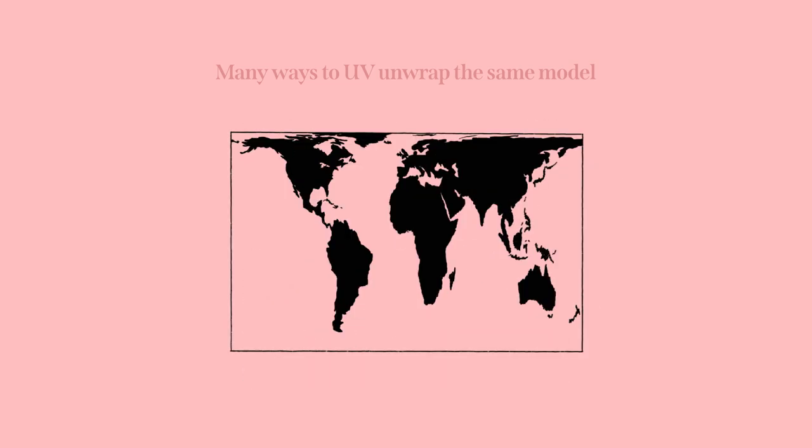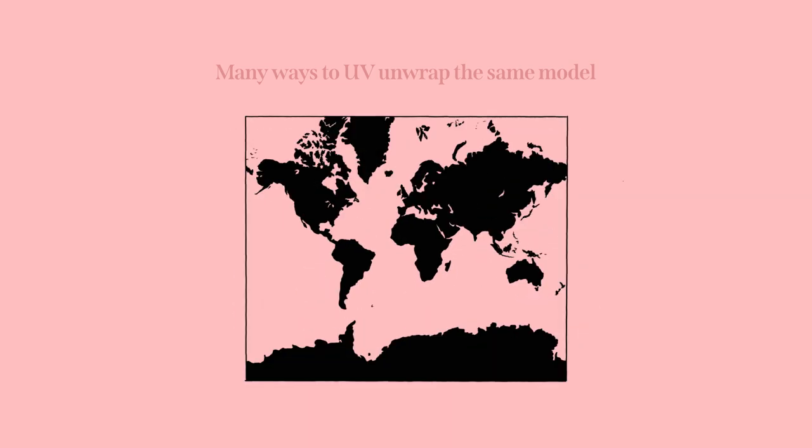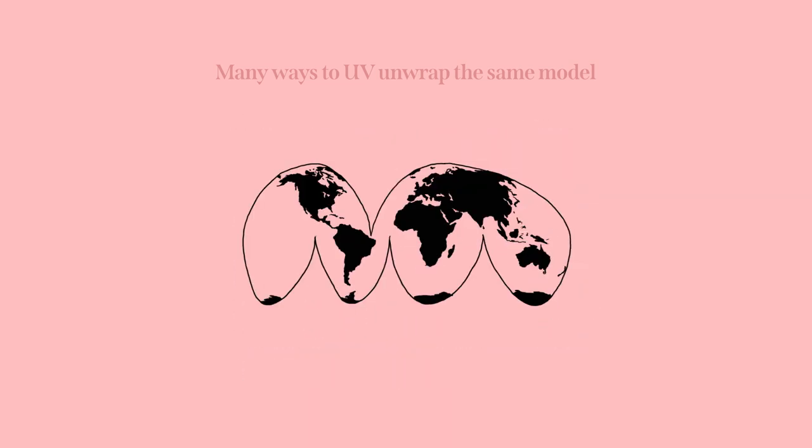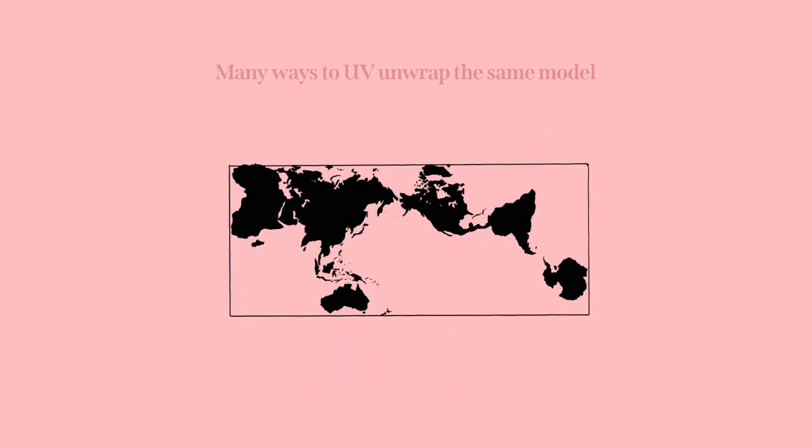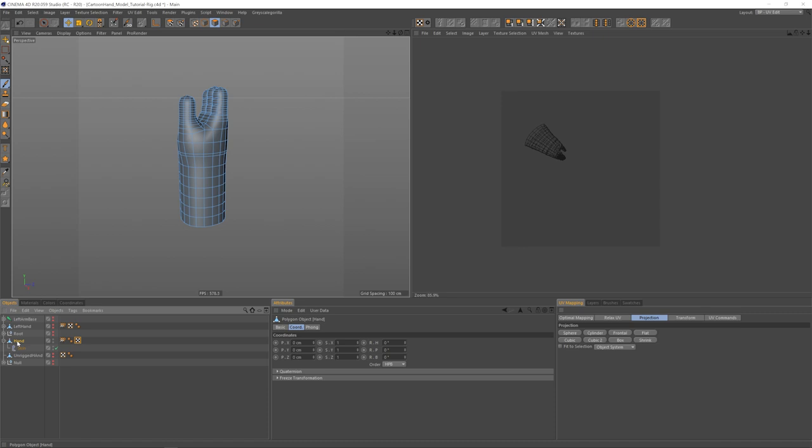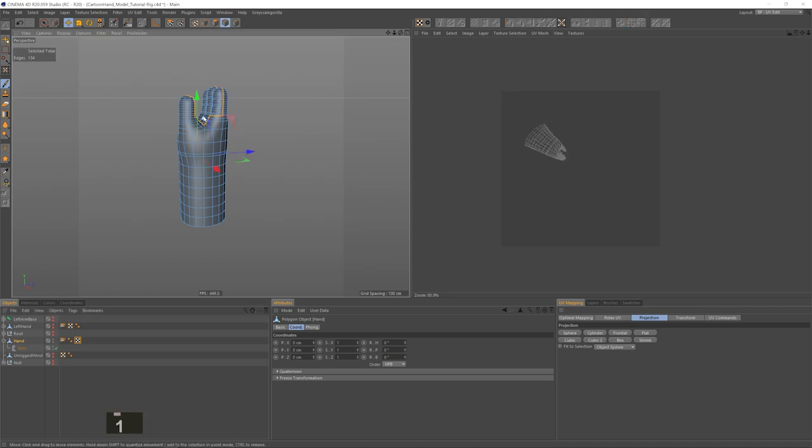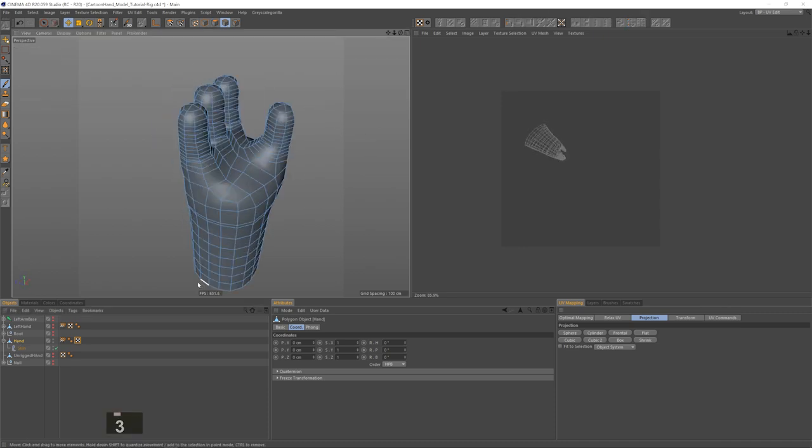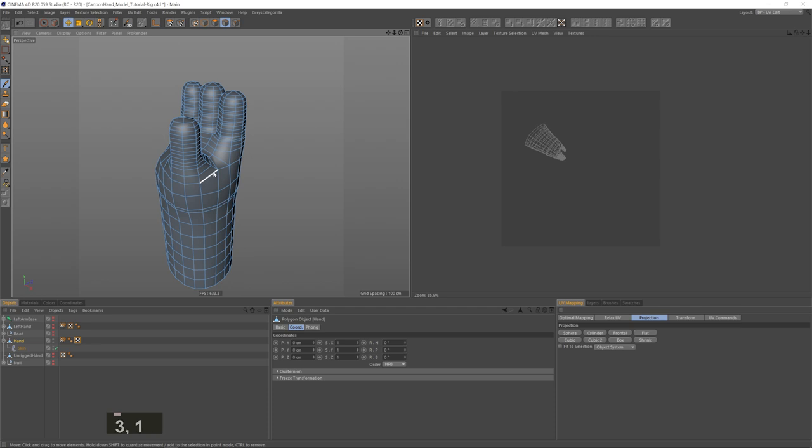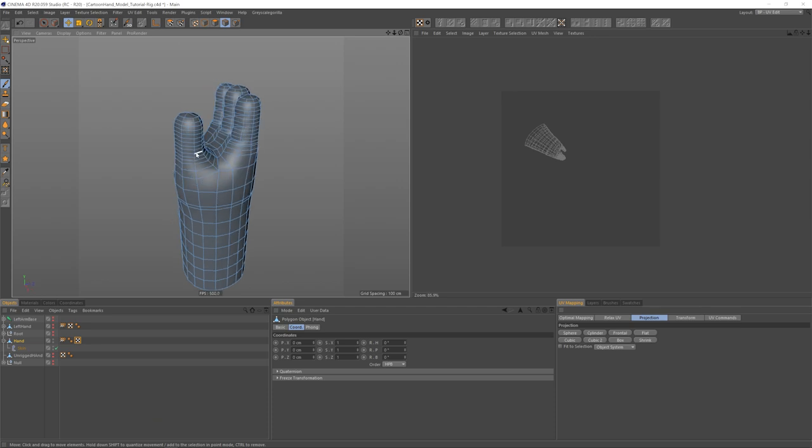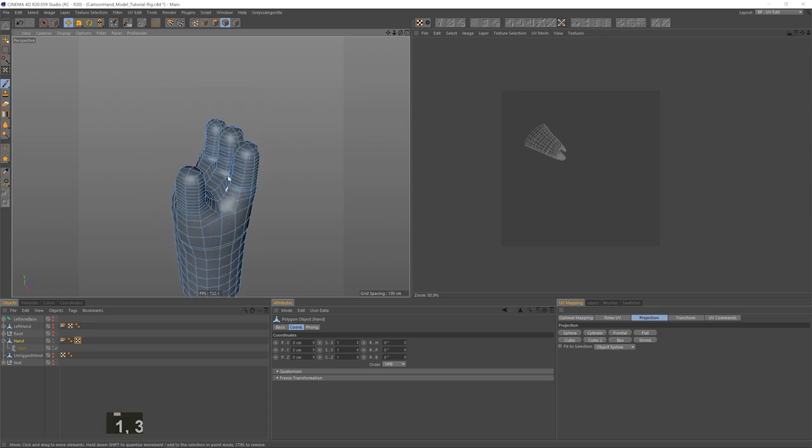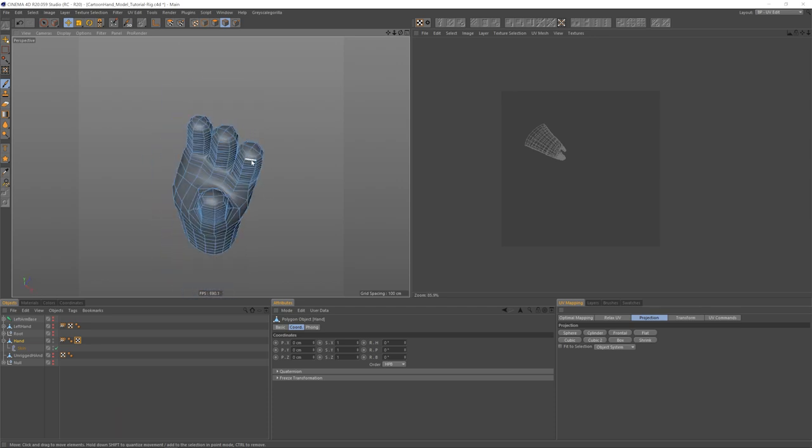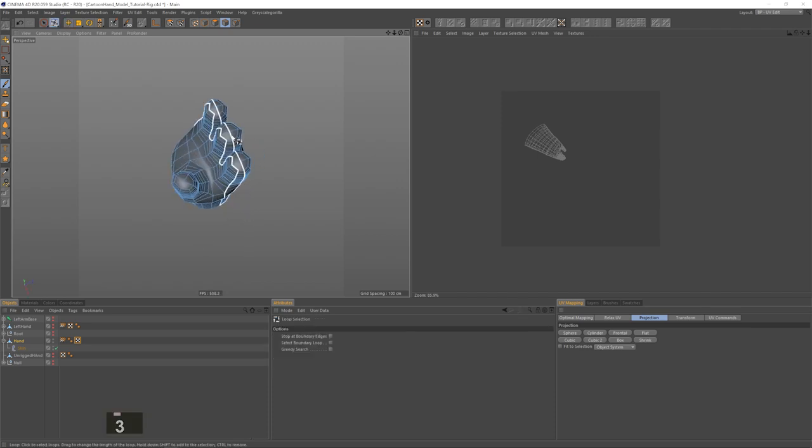So we'll start by making an edge selection where we want to slice open the model's surface. So we'll go to the edge mode at the top and start making our selection. I want all fingers to have the same cut so their proportions will be as similar as possible. So I'm selecting the edge that runs across each one of them.